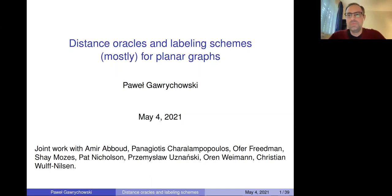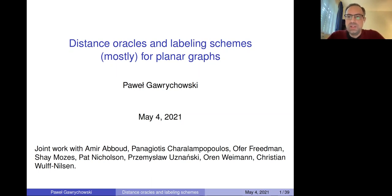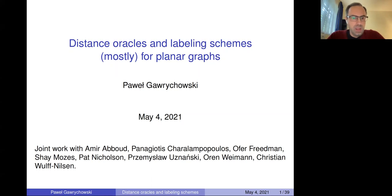Hello everyone, thanks for inviting me and thanks for attending. I will talk about distance oracles and labeling schemes. I promised planar graphs — it will be mostly planar graphs, you will see what I mean. It's a very high level overview; it's not going to be a very technical talk. Feel free to ask me after the talk for the technical details. It's based on multiple papers, not only my papers.